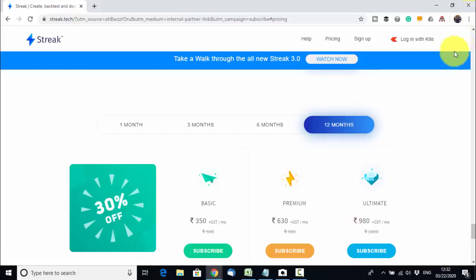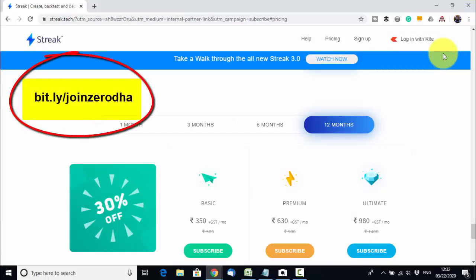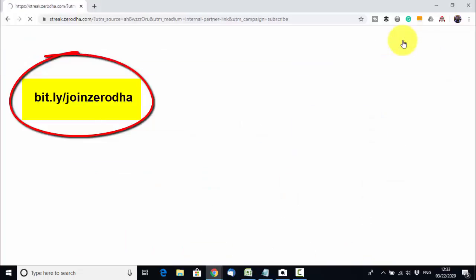You need to have a Zerodha account first to use the Streak platform. If you do not have a Zerodha account, I will give you the link to join Zerodha in the video description. I am continuing with the login with Kite option because I already have a Zerodha Kite account, so I am clicking on Login with Kite.